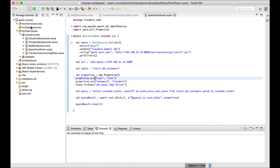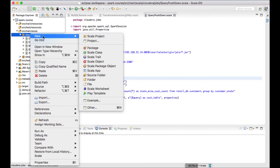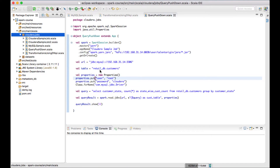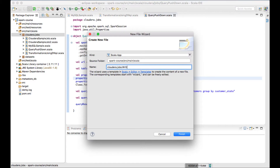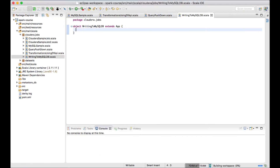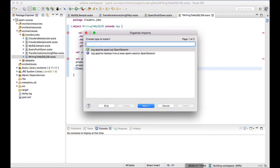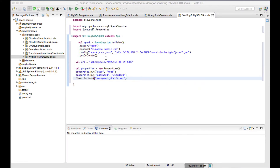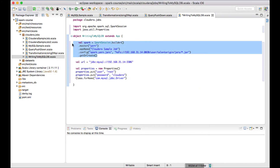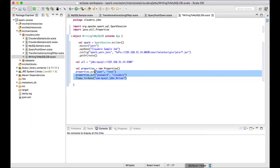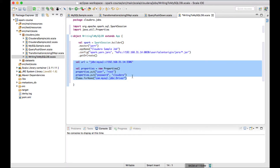In MySQL, let me create a database and create a Spark file here — writing to MySQL DB. I'll write the boilerplate code by copy-pasting it. Here I'm creating a Spark session and a JDBC connection.